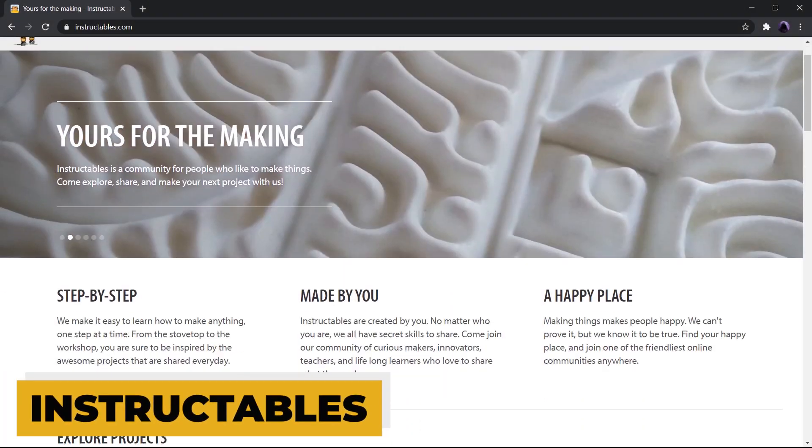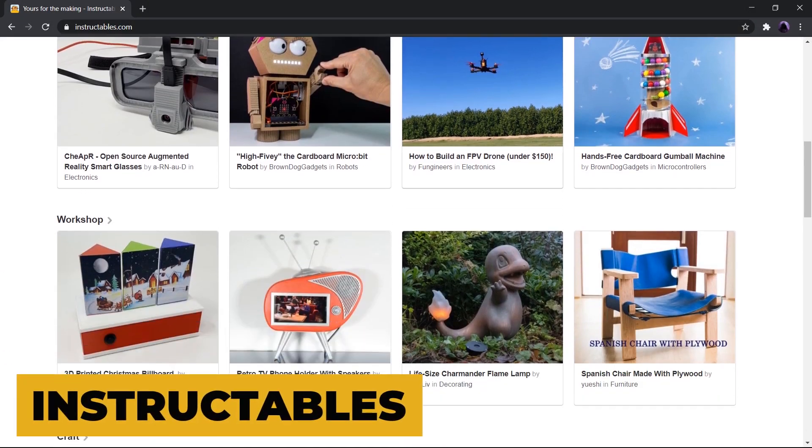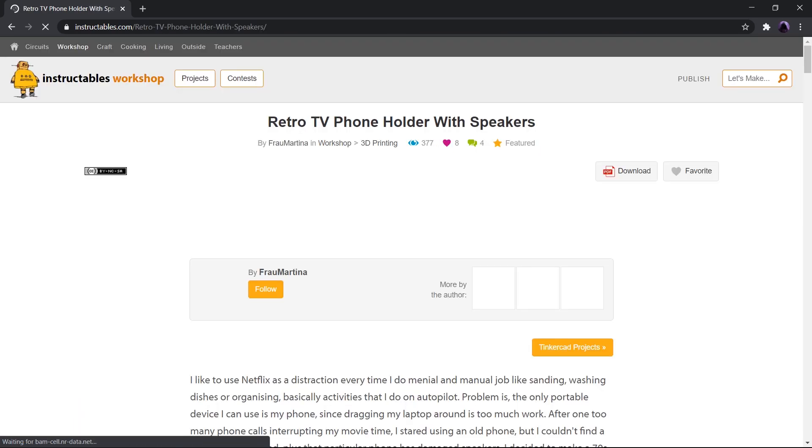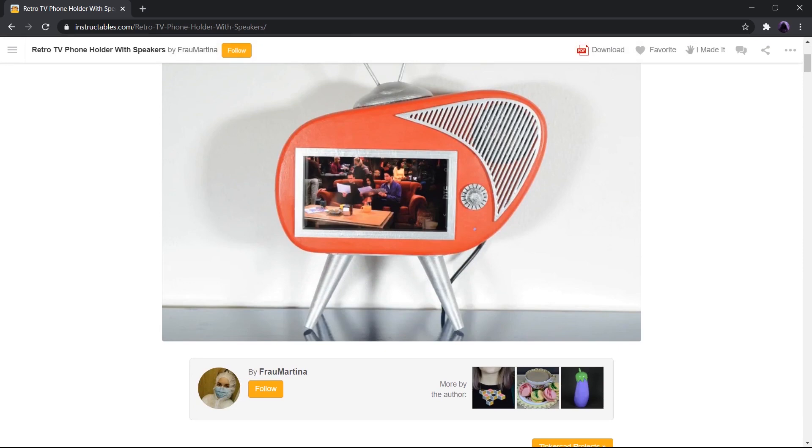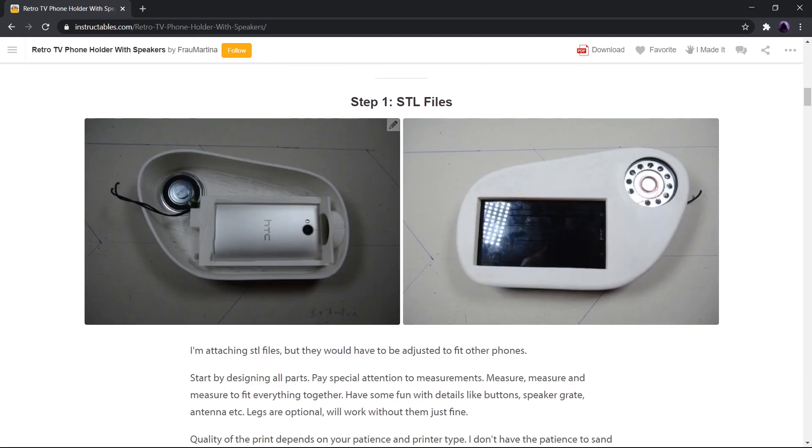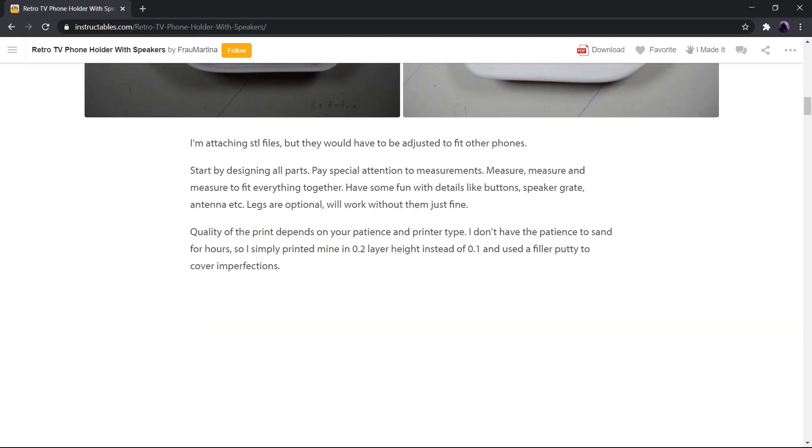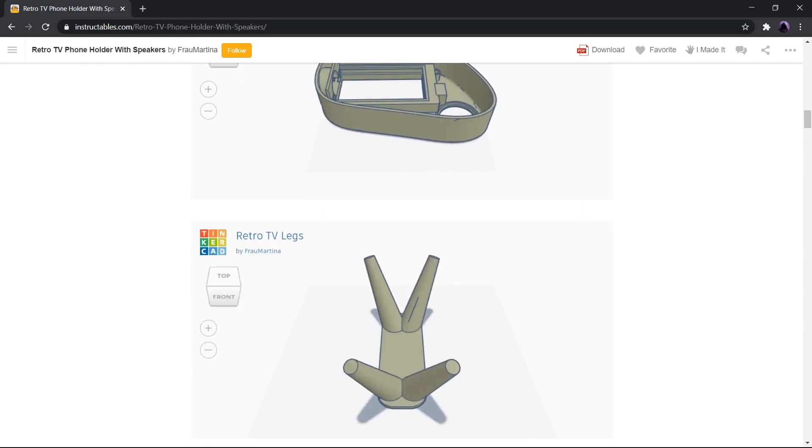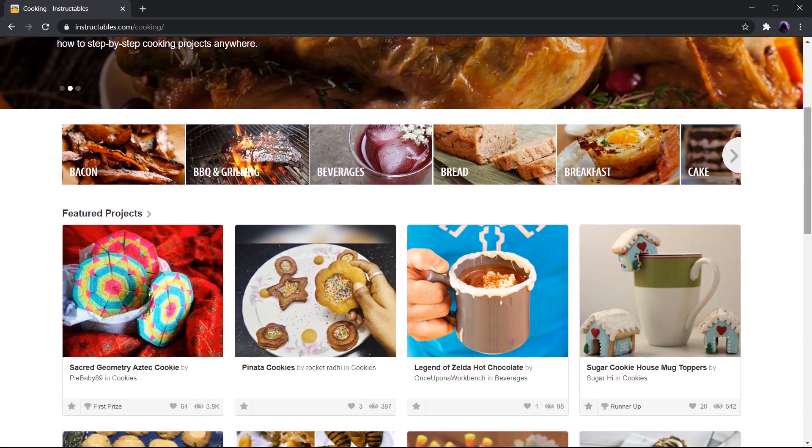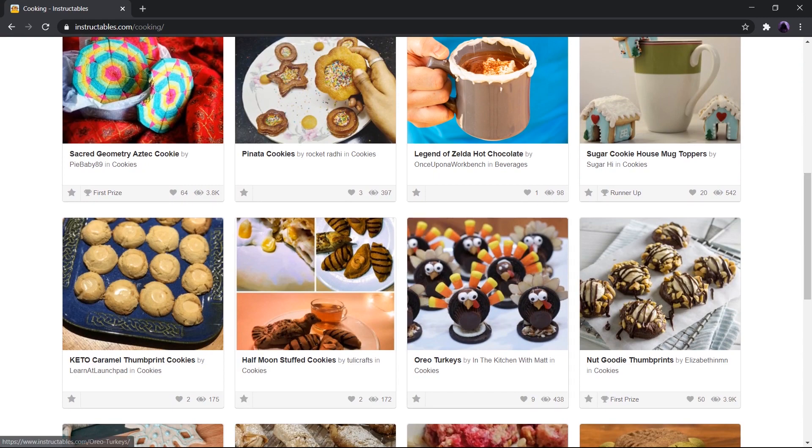Next up, we have Instructables. If you are curious and want to learn a lot of stuff, Instructables is a site for you. Most of the makers, teachers, and innovators share their creations which tend to be very useful for learners. If you love working on amazing handworks and cool projects, then this is the site you should definitely check out. With this site, you can learn anything from cooking to coding.